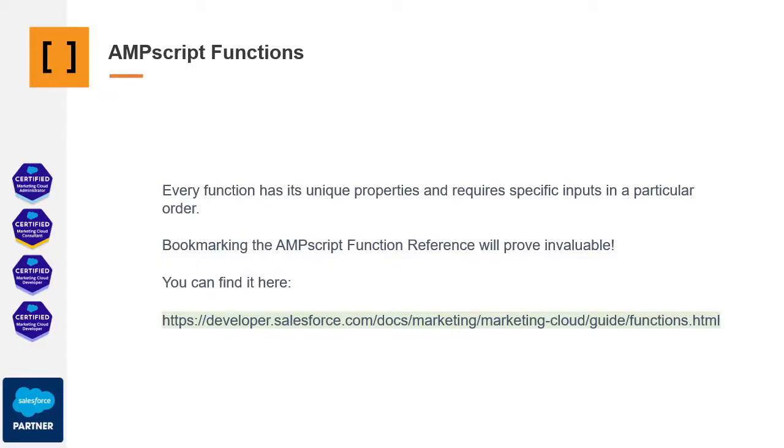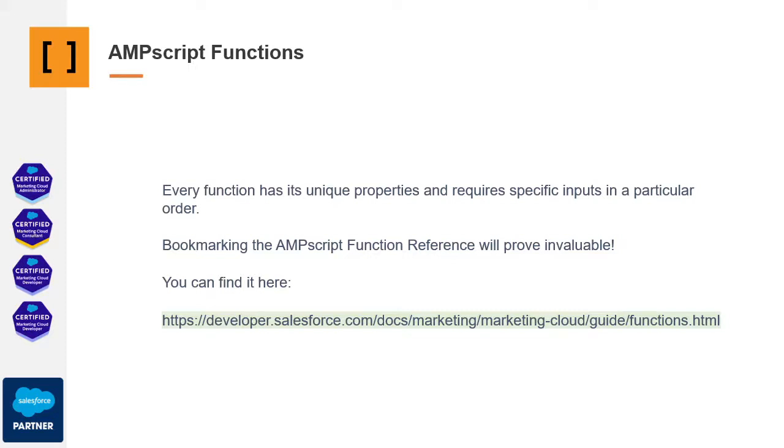The structure of a function consists of a name enclosed in parentheses where we would input parameters, and it will return a transformed result. We'll now delve into the specifics of each function. What's mentioned on this slide is that you have the URL where you can consult all the functions available in AMScript. We'll also include it in the video description for your easier access.